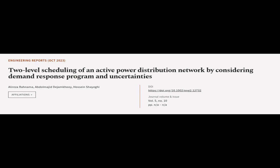This article was authored by Oli Reza Aranama, Abdul-Majid D. Jamkui, and Hossein Shiyeghi.